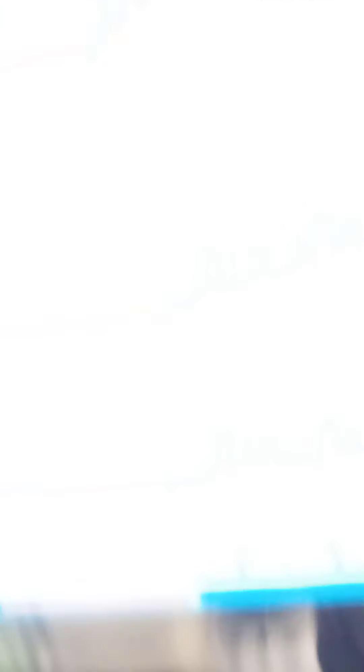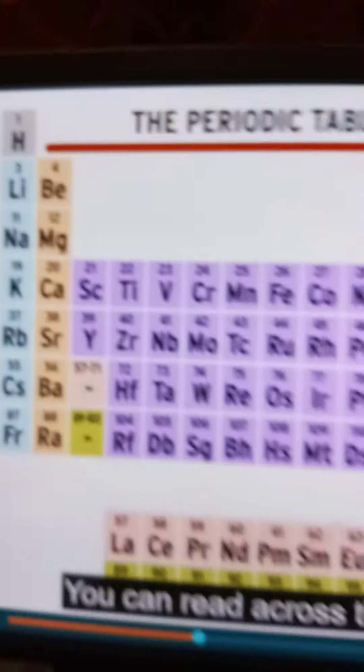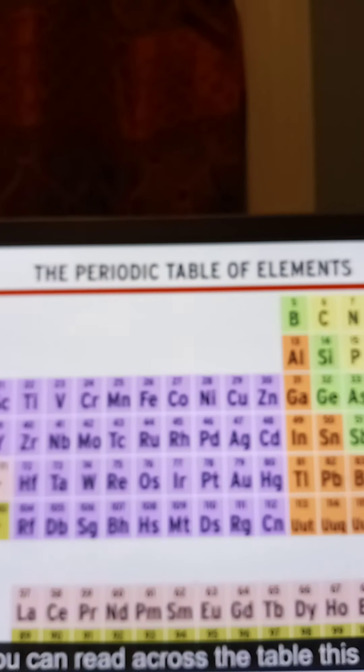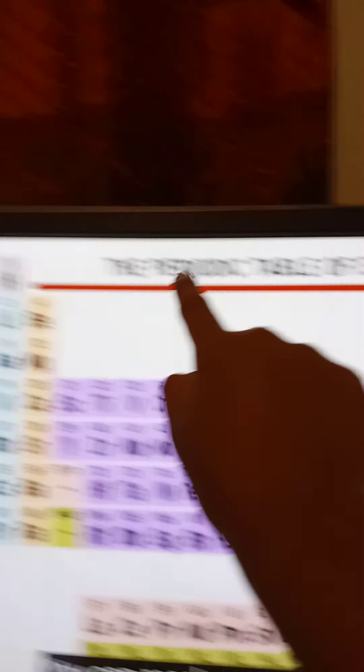The atomic number is 20, right here, along with the element symbol, name, and related atomic mass. You can read across the table this way. Showing it right here, this way. Hydrogen has one photon. Helium has two. Lithium three, Beryllium four, Boron five, and so on.